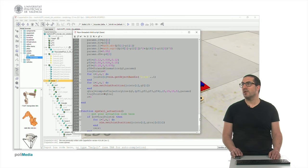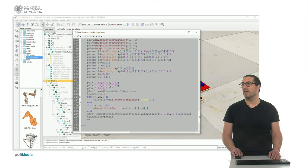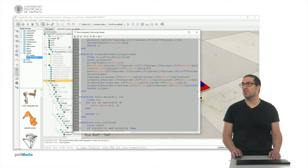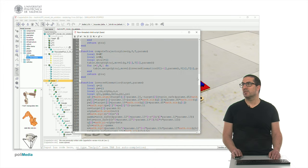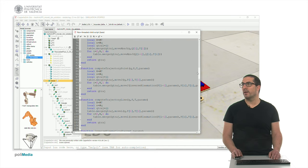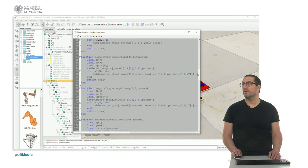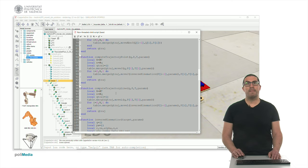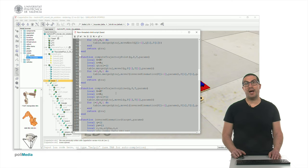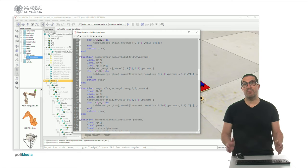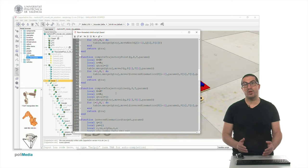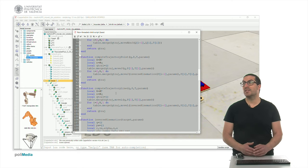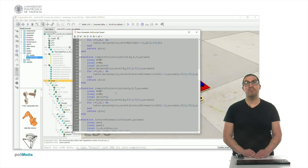So let's take a look to the compute trajectory line function, which is somewhere here. And this function is actually merging or joining a set of trajectories that I use in this case the moveL instruction.